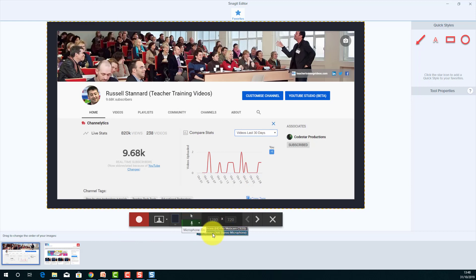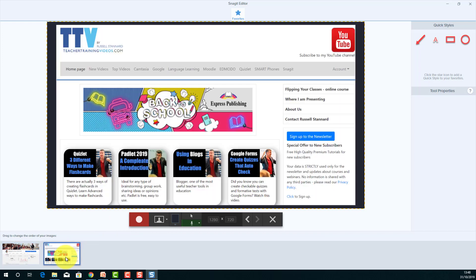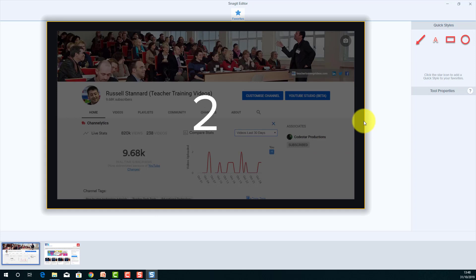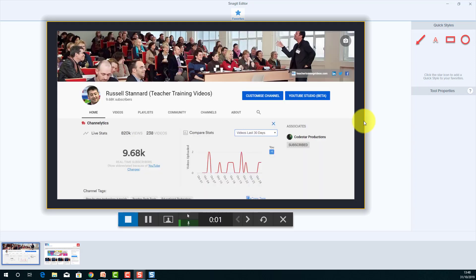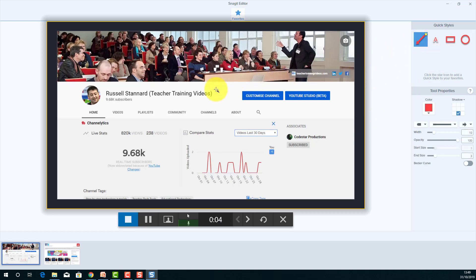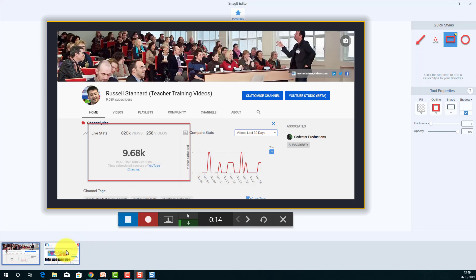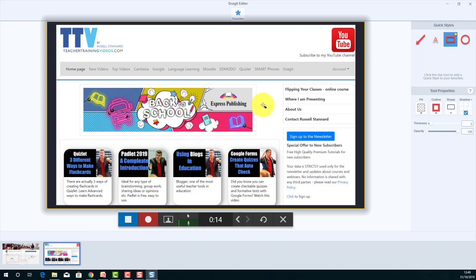I'll choose 'Video from Image' and now it's going to turn on the video recorder. Notice it's also picking up my voice — I can choose the microphone I want to use. I'll simply take you through this process. I'm going to start with this image. Notice that I can use these tools on the right-hand side. Hi, this is Russell from Teacher Training Videos — don't forget to subscribe to my YouTube channel, nearly 10,000 subscribers now. I'll click the pause button.